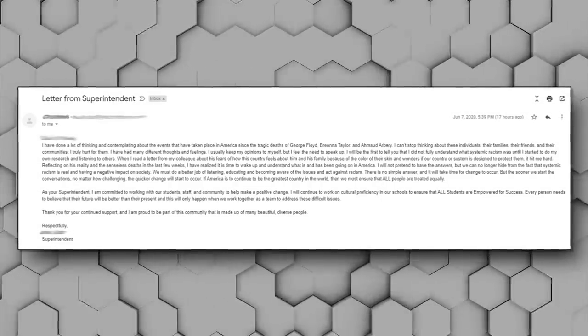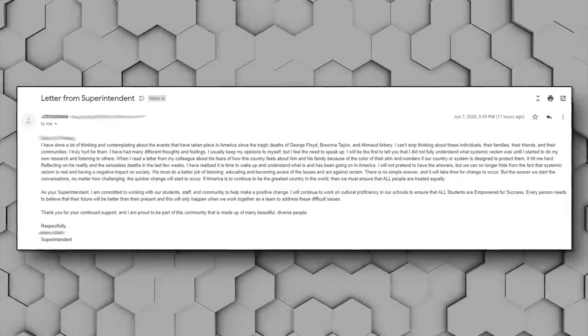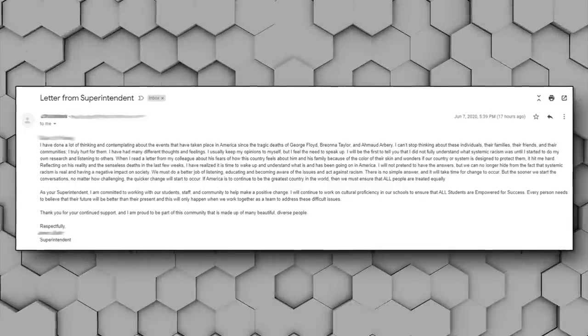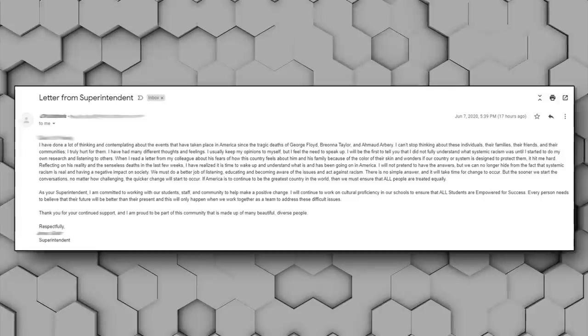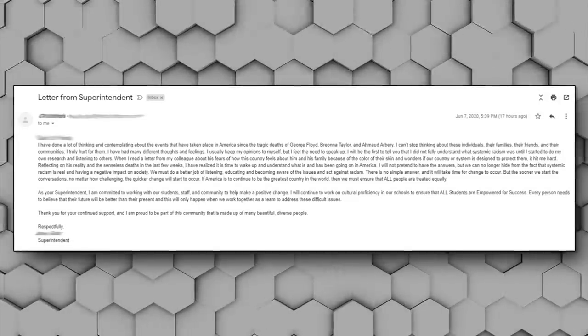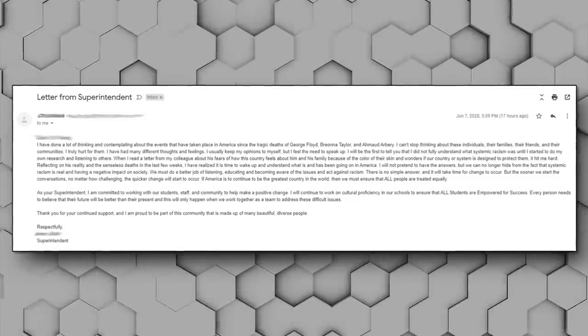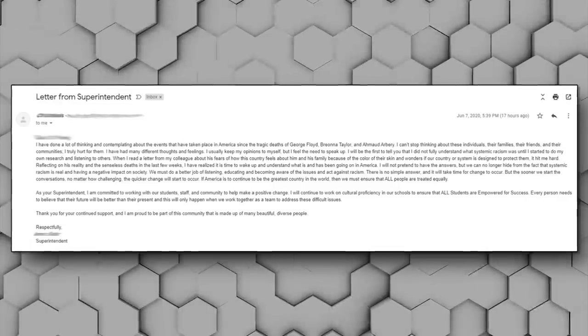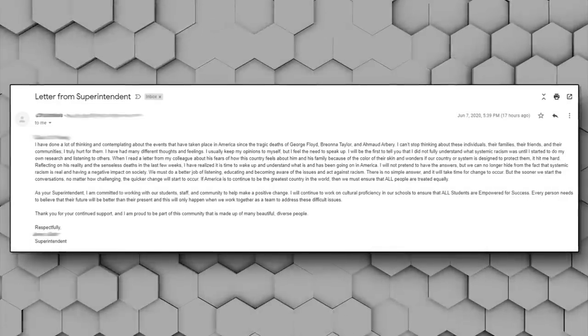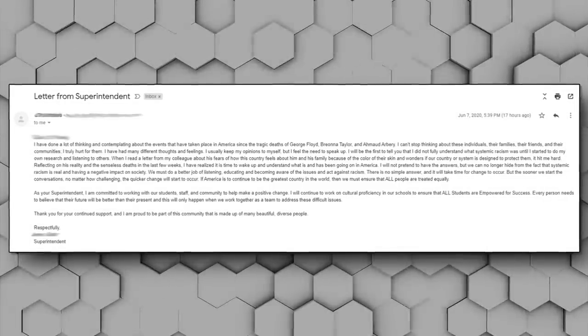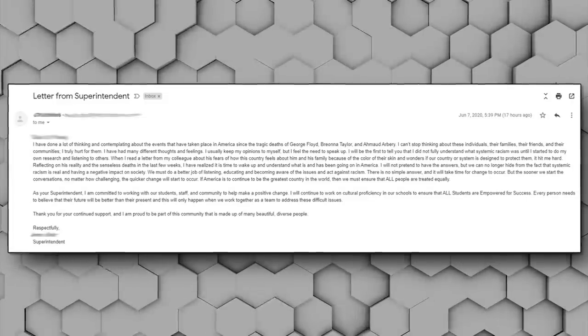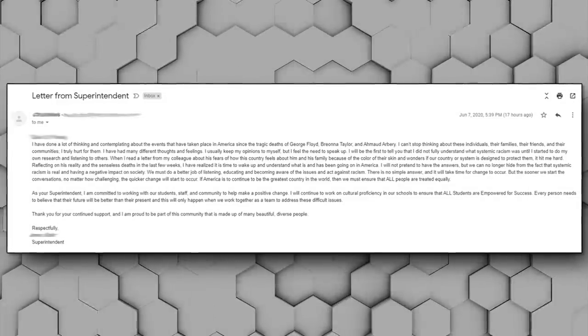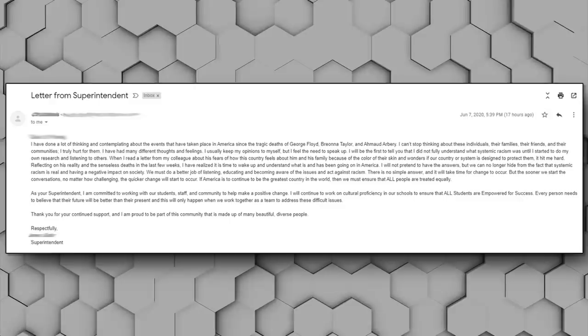I will not pretend to have the answers, but we can no longer hide from the fact that systemic racism is real and having a negative impact on our society. We must do a better job of listening, educating, and becoming aware of the issues and act against racism. There is no simple answer and it will take time for change to occur, but the sooner we start the conversations, no matter how challenging, the quicker change will start to occur. If America is to continue to be the greatest country in the world, then we must all ensure that all people are treated equally.